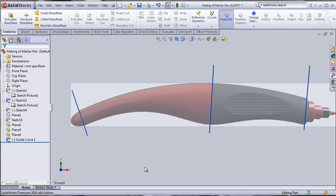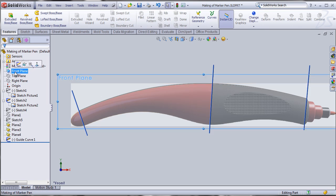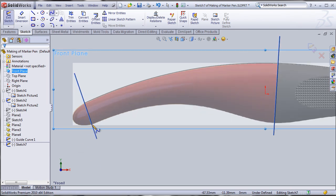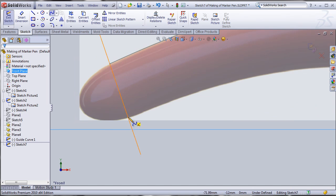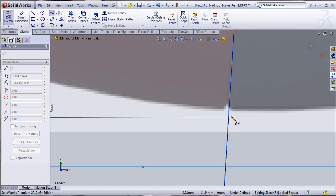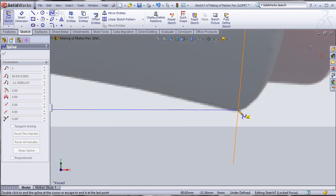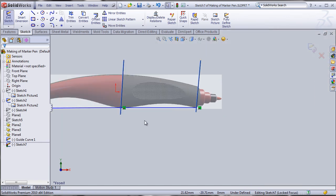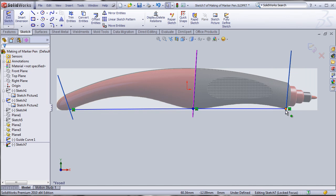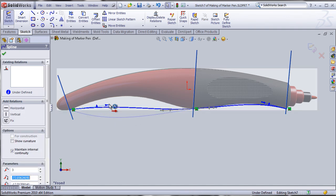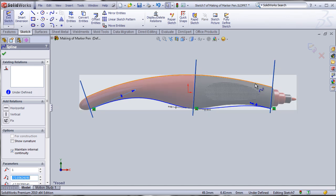Now we'll make another sketch for guide curve 2, which runs along the other edge of the pen. Make sure all guide curves are on separate sketches and all profiles will also be on separate sketches. I'll go back to the front plane, use the spline tool again, click three points, and play with the side handles — not the center point — to match the curve shape of the pen.